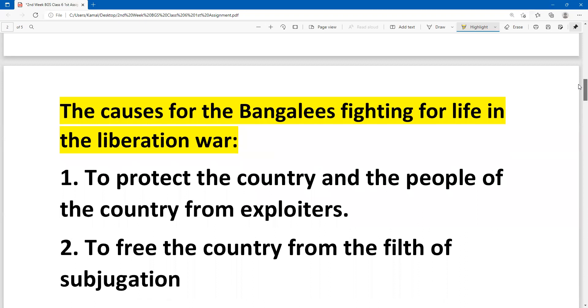We have mainly points. Number one: to protect the country and the people of the country from exploiters.